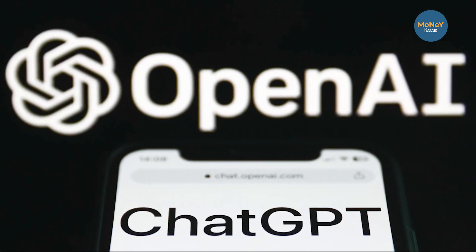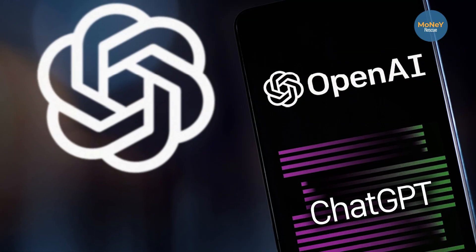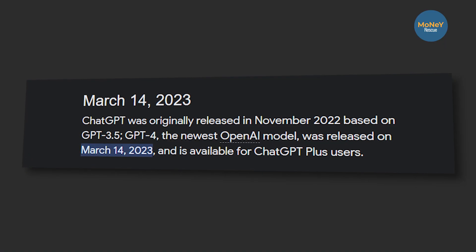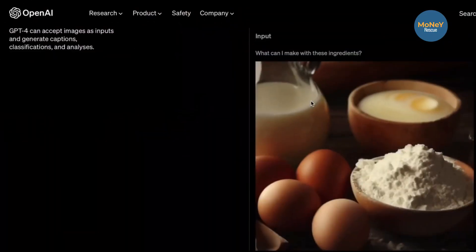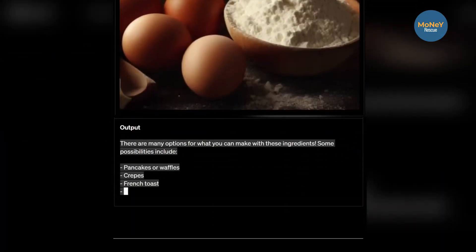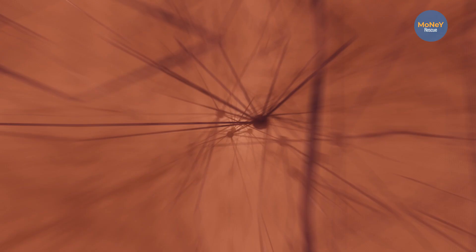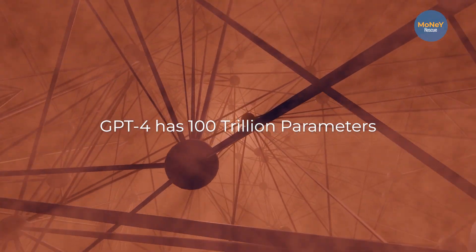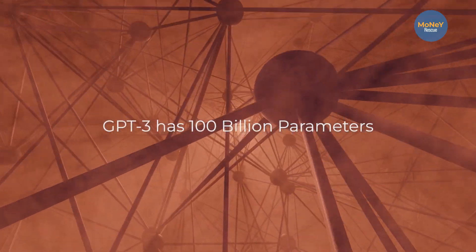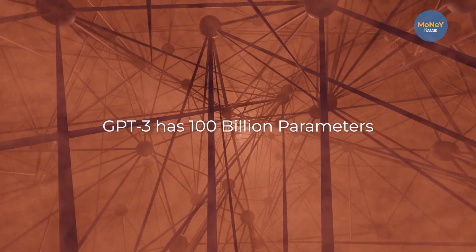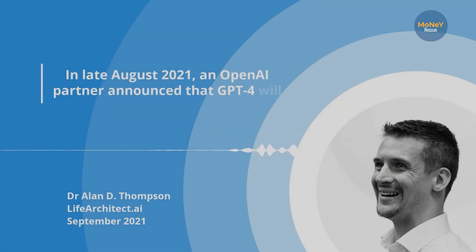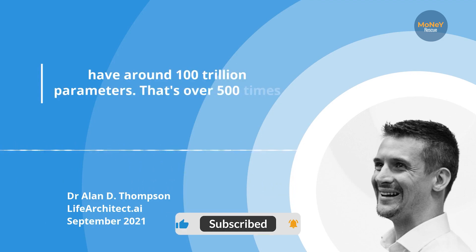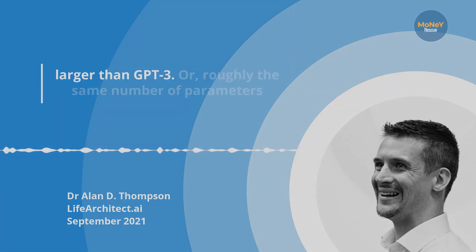OpenAI, the company which released the conversational bot GPT-3 last year, has launched its new version GPT-4 with all the modifications and features which are really crazy. GPT-4 is going to be the largest neural network with 100 trillion parameters, while GPT-3 has a neural network of almost 100 billion parameters. That's over 500 times larger than GPT-3.